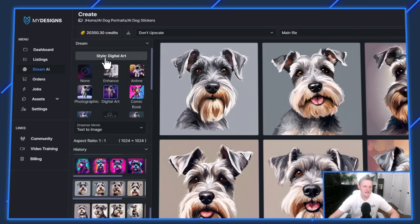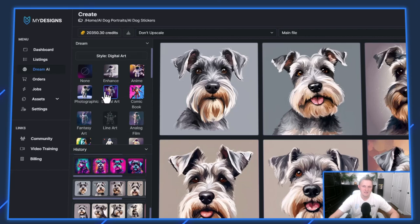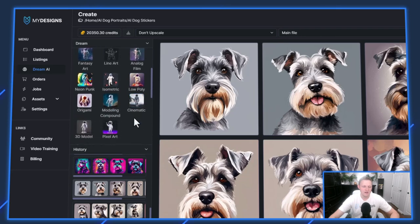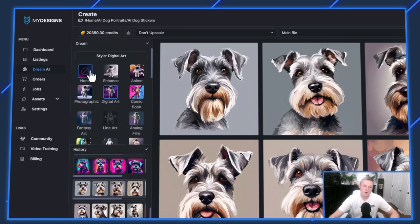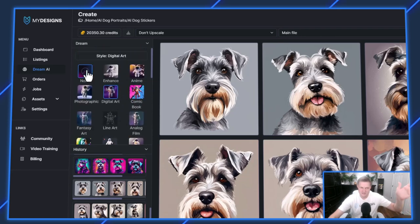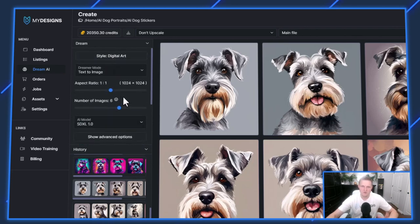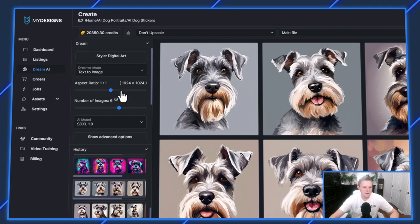We have styles built in. You can choose from Enhance, Anime, Photographic, Digital Art, Comic Book, Fantasy Art, Line Art, Analog Film, Neon Punk, Isometric, Low Poly, etc. There's quite a few styles here, or just choose none and kind of confirm a style with your prompt. The style system makes it easy to generate graphics that have a coherent look to them. I have a one-by-one aspect ratio, which is perfect for stickers, and I'm generating six images at a time.